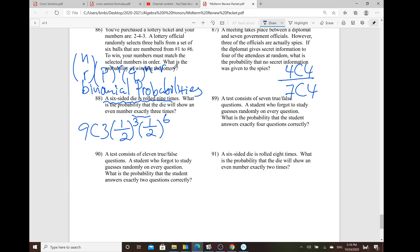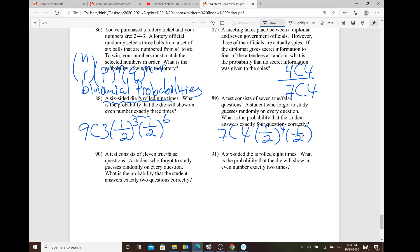Problem 89: a test consists of seven true-or-false questions. A student guesses randomly on every question. What's the probability they answer exactly four correctly? Using binomial probability: 7 choose 4, times (1/2)^4 for the four correct answers, times (1/2)^3 for the three incorrect answers. Problems 90 and 91 are quite similar.